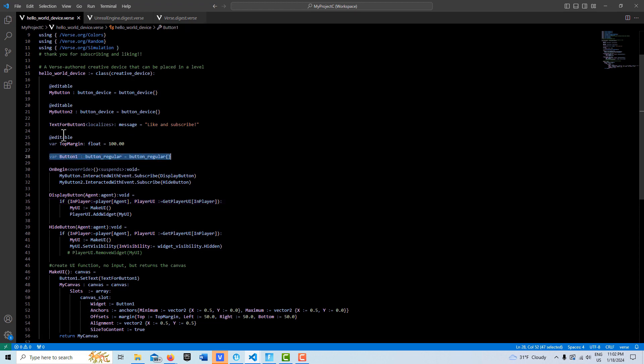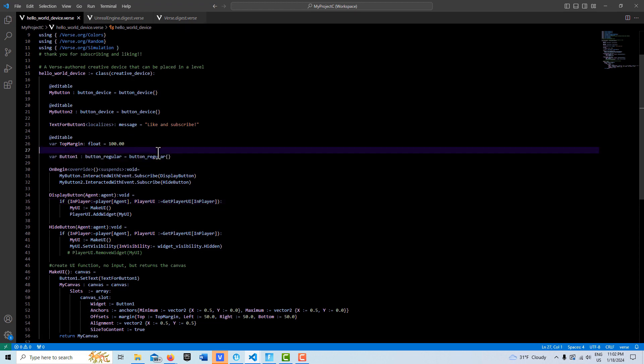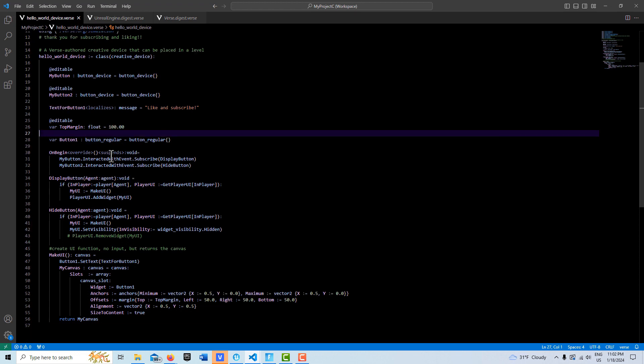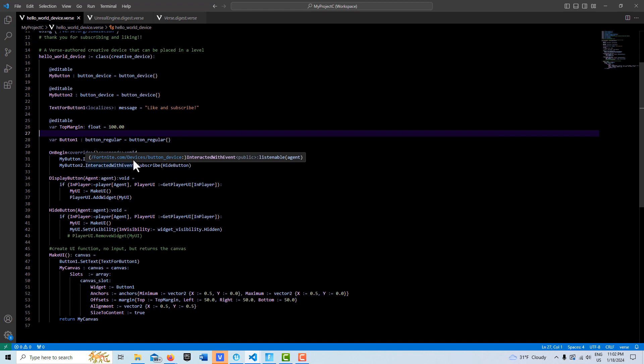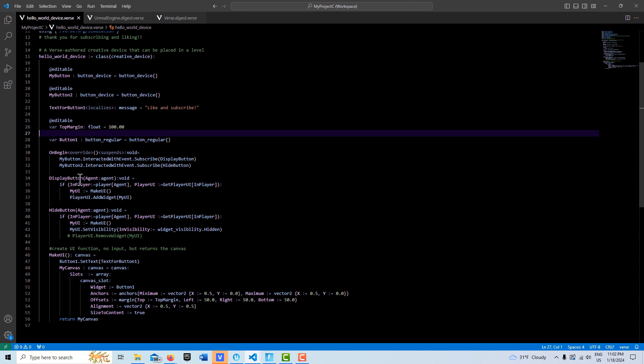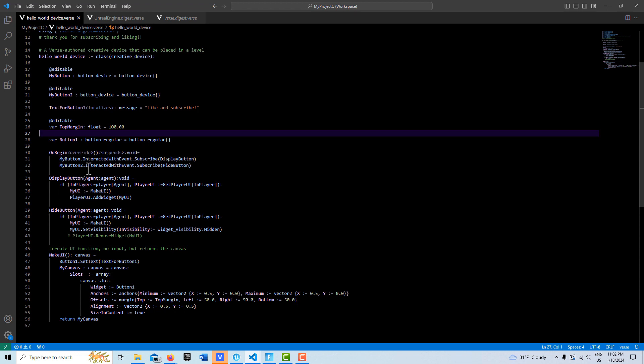Here is our variable button1, and one thing I found was it's very important to put this up here so that we have access to it. Then we have OnBeginPlay where we create these bindings to these two methods. MyButton causes the button to display, and then MyButton2 hides it.